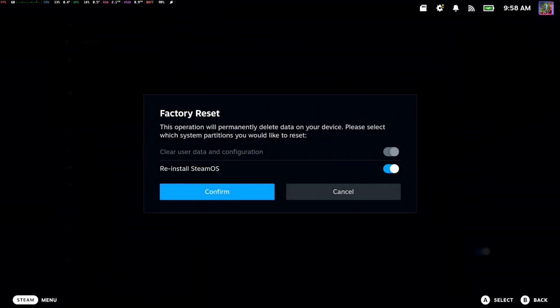It says this operation will permanently delete data on your device. Please select which system partitions you would like to reset.